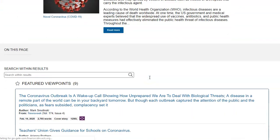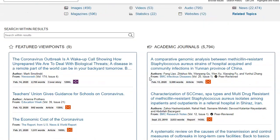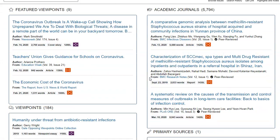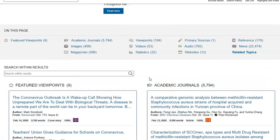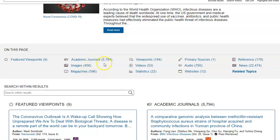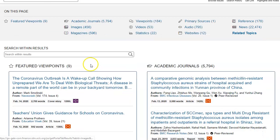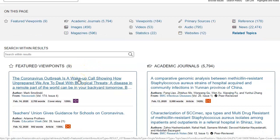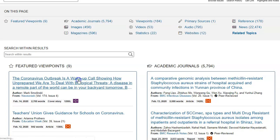These are articles that are on the Coronavirus topic. As you can see, there are featured viewpoints, academic journals, images, and magazines. You can click on any of those. Let's click on this first featured viewpoint here.